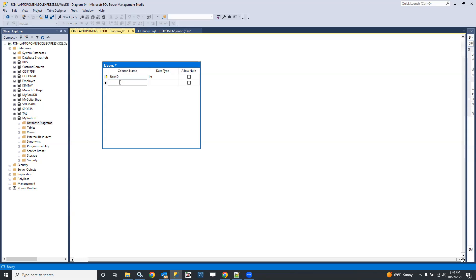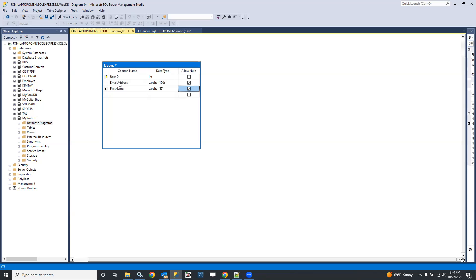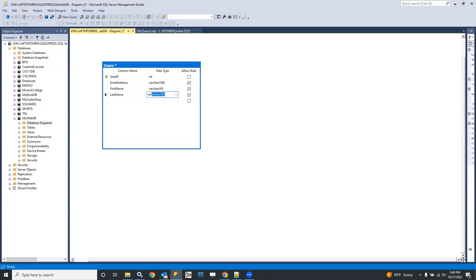I'm going to add email address, and we're going to make that varchar 100, and that one I'll allow nulls on. Let's have a first name field, and that will be varchar 45, and the first name is nullable, but let's make the last name not nullable. Okay, so I'm satisfied with that.